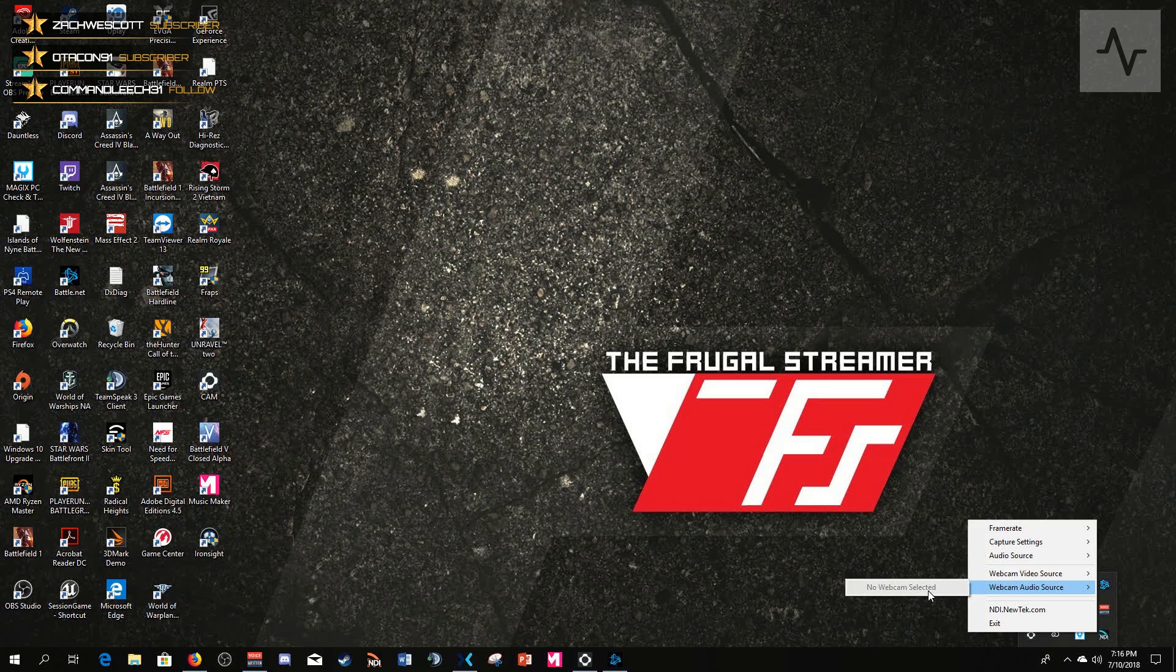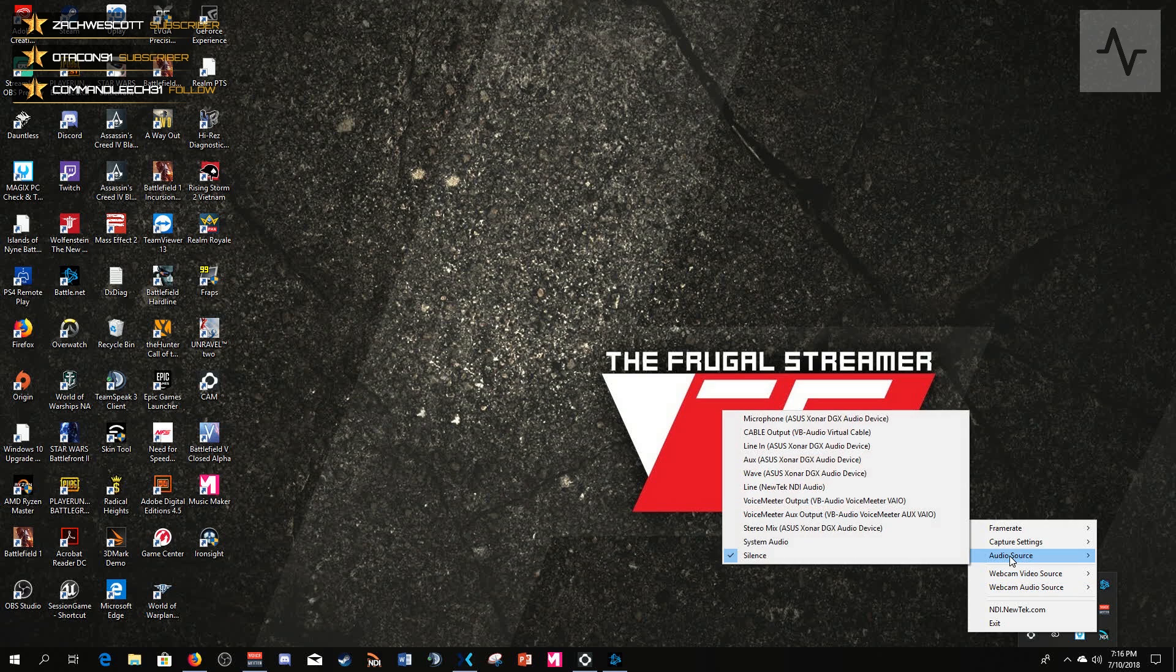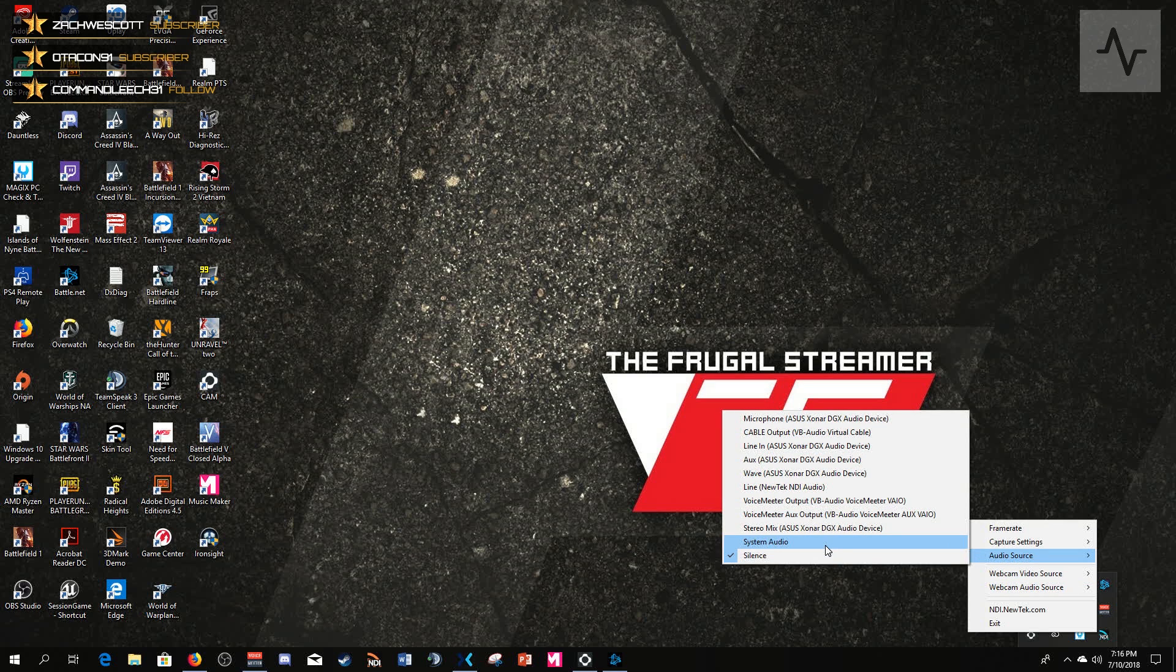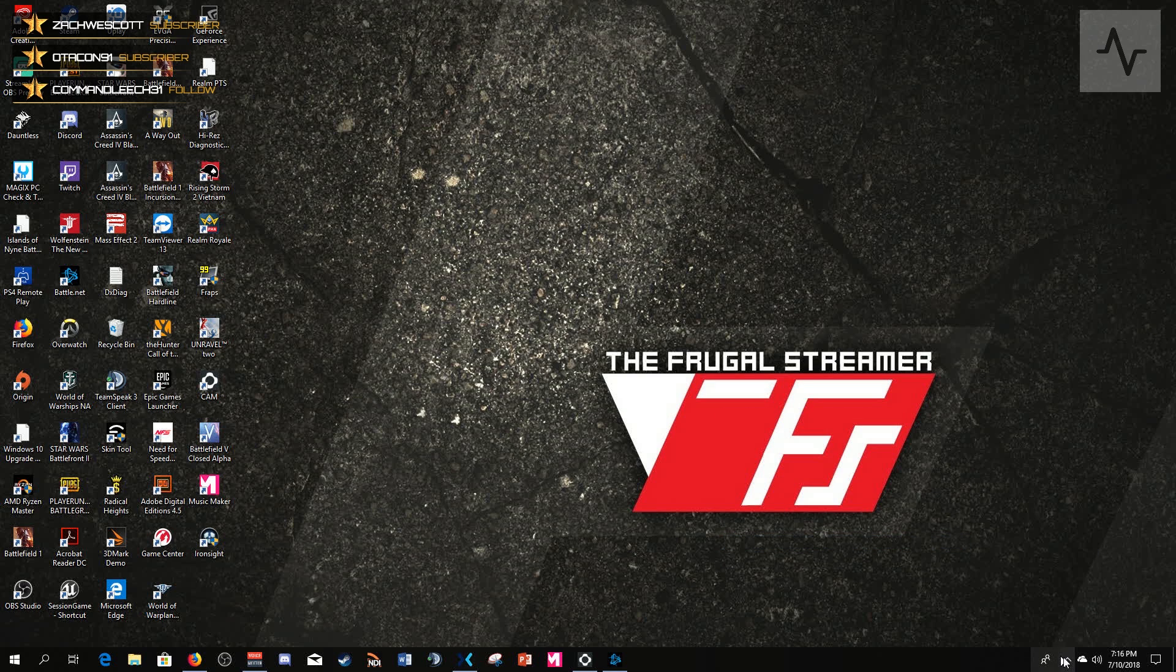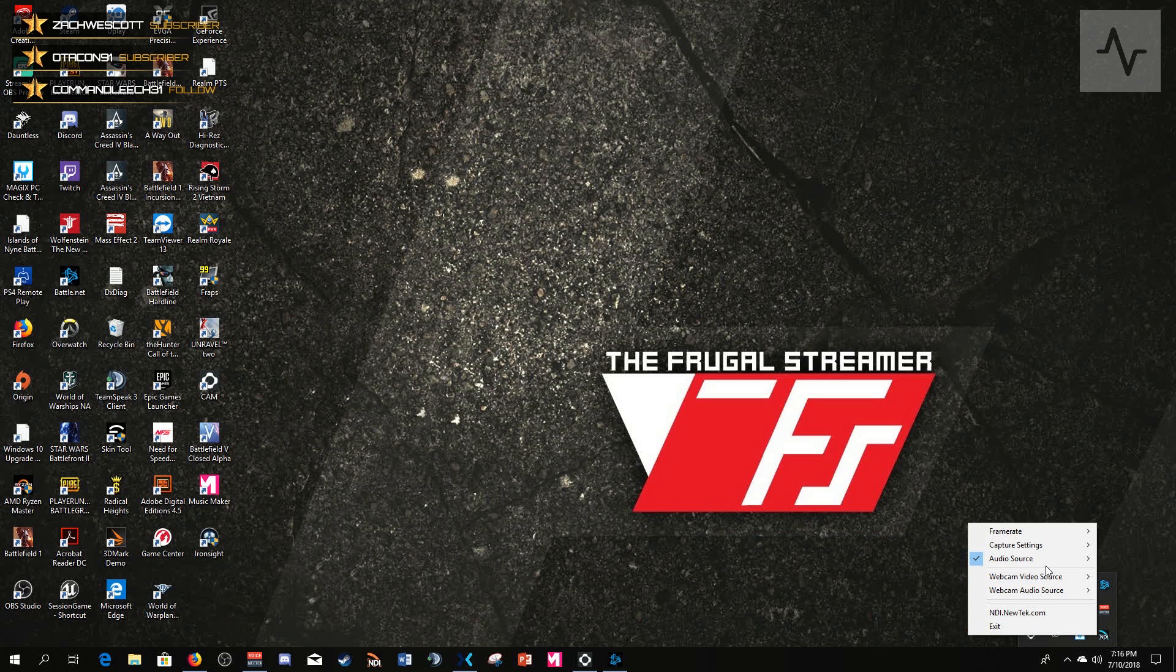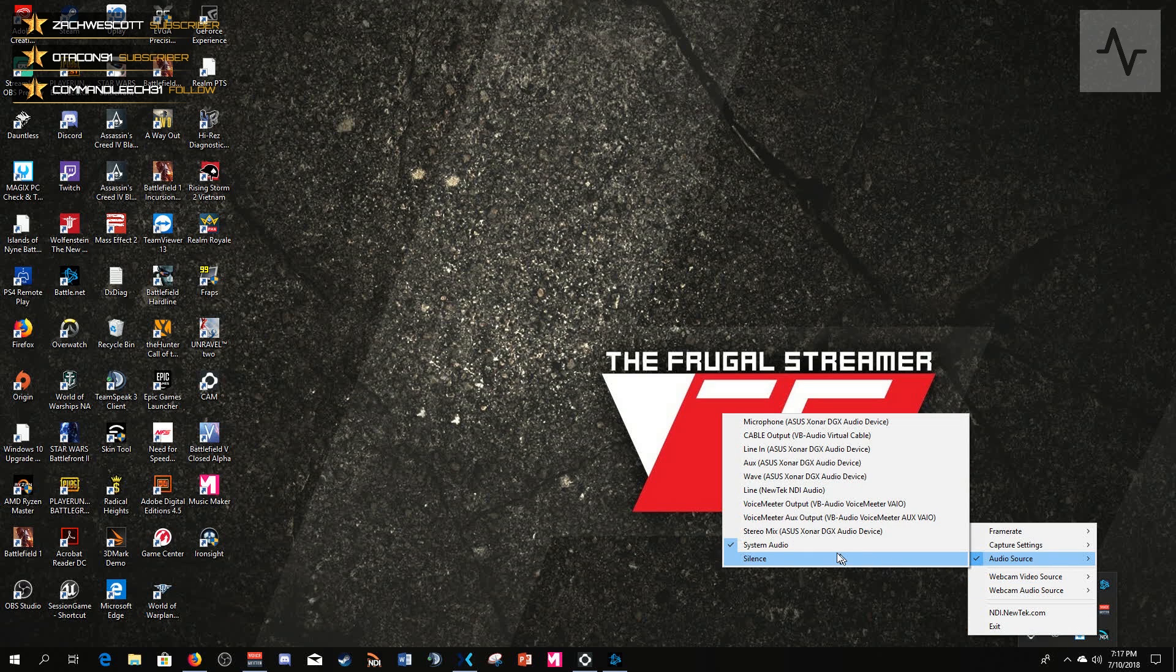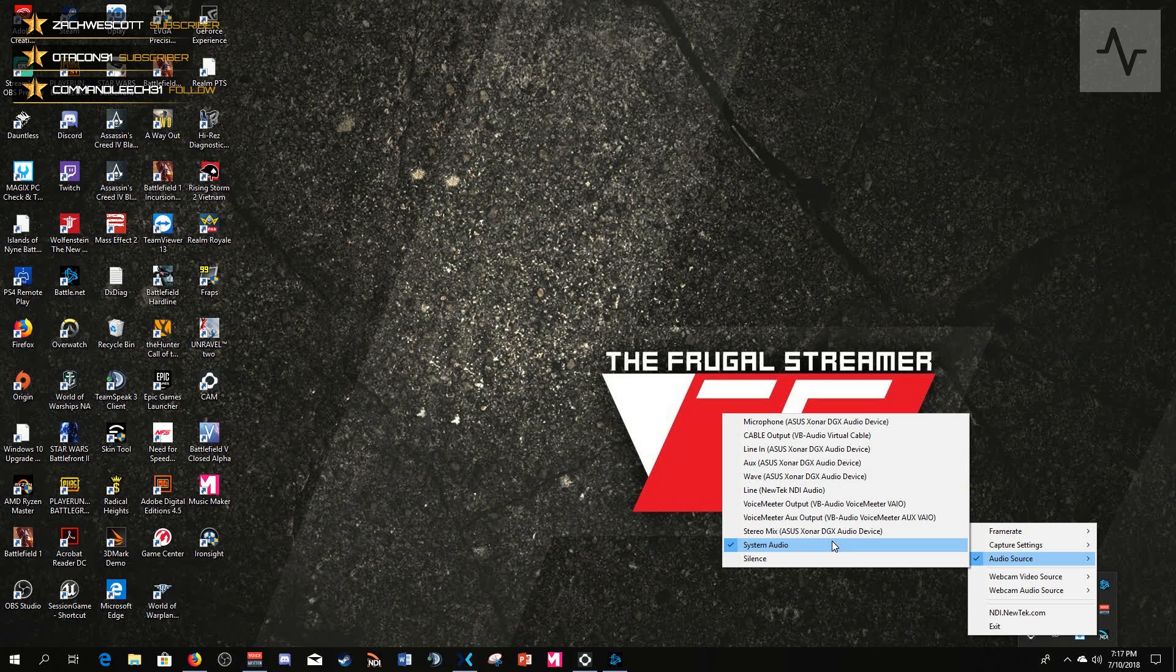Likewise, this audio source: if you have the webcam selected, then this becomes active and you can choose an audio source, any Windows audio source, not just the webcam audio, but you can choose like your microphone, for instance, if you want to do that. But remember, the audio source is slave to your webcam, so you have to have that selected.